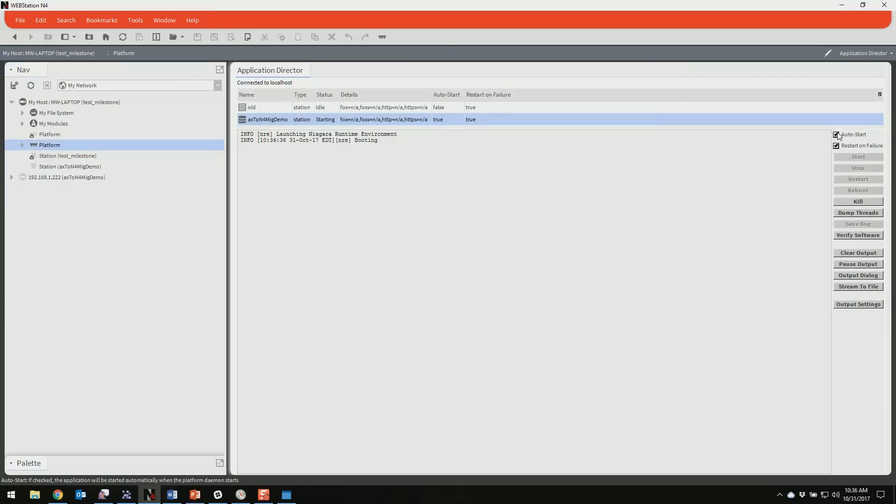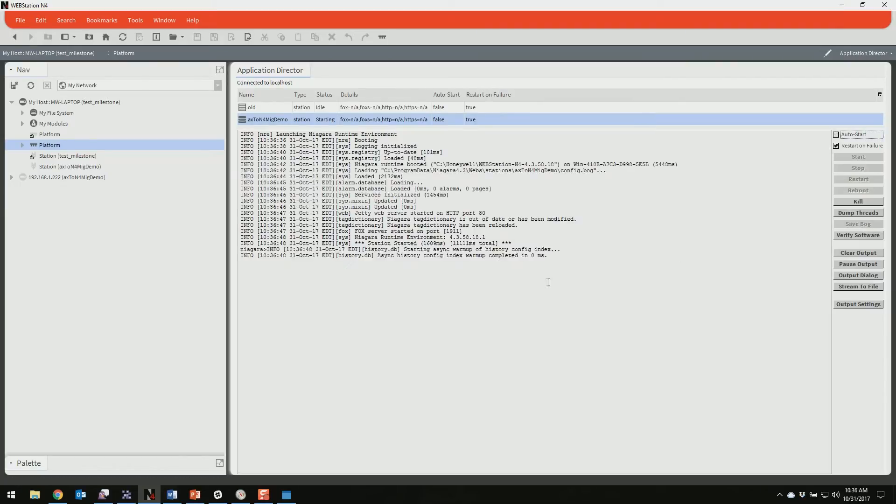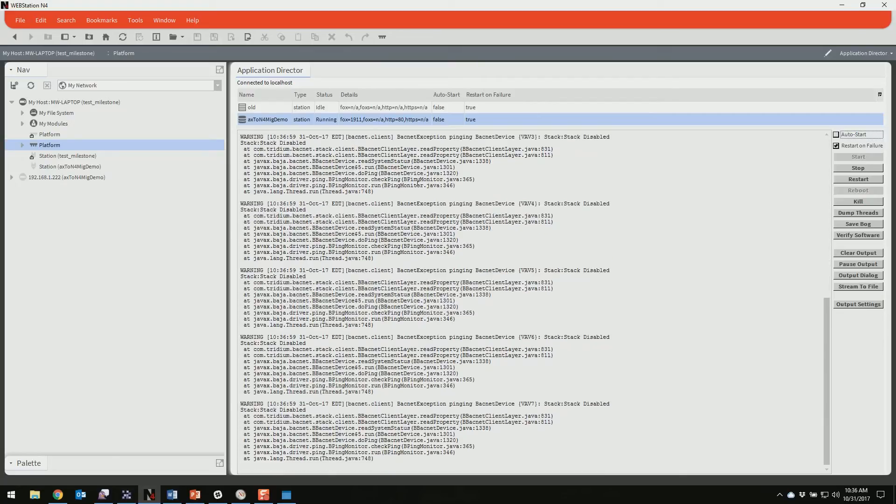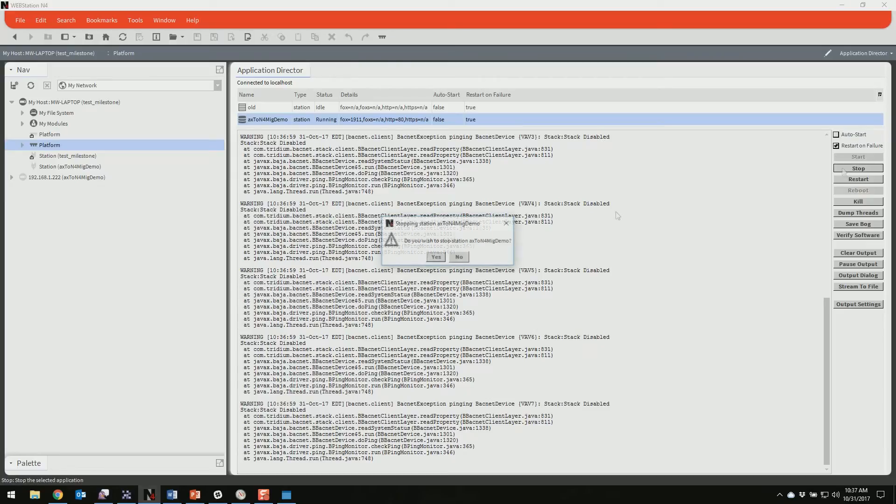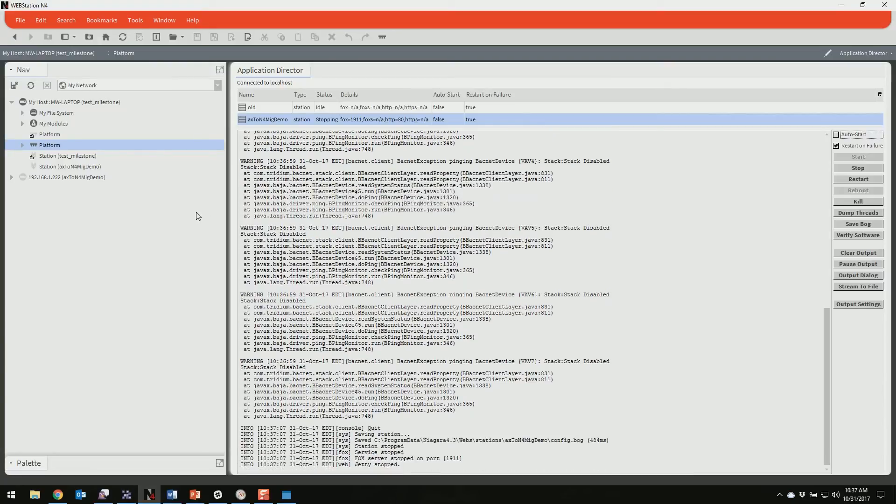So we'll go to the application director now. And it starts up clean. So we're good here. No problems, no errors, nothing related to modules. We've got everything we need on this machine in this version to install into our Jace and commission it. So we can stop this now.